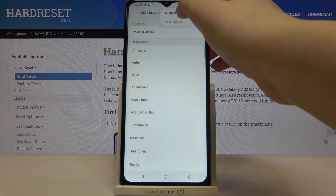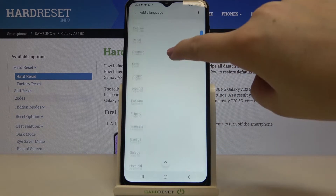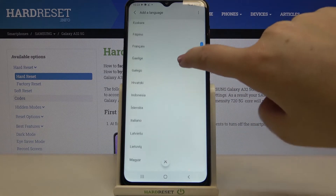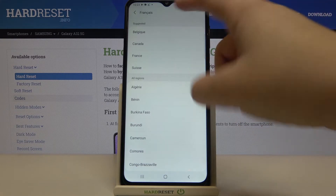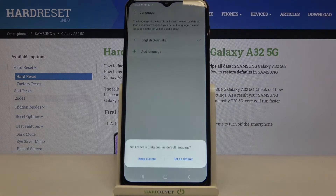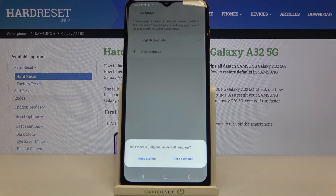Let me stay with the Samsung-suggested list. All you have to do is find the language and tap on it. Let me pick French. If you can choose the region, just tap on the region you'd like to set. Now the device asks if you'd like to set it as default or keep the current language.